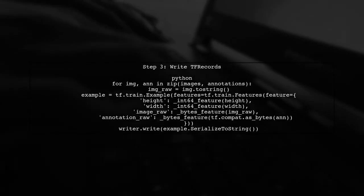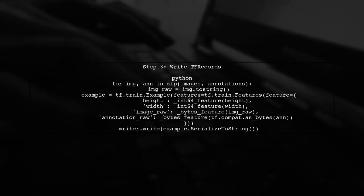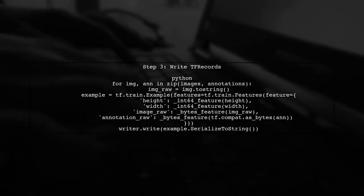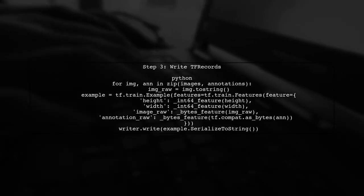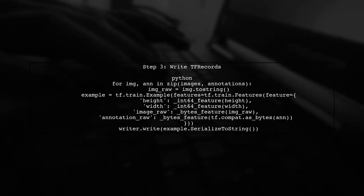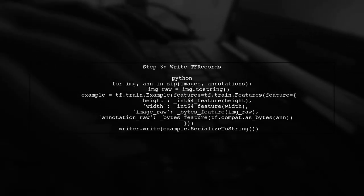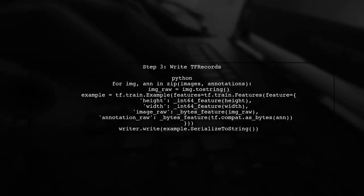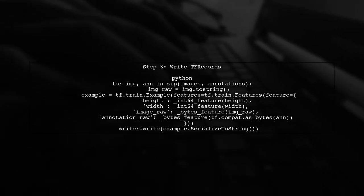Now, we will write the TF records. We will iterate through our images and annotations, convert them to binary format, and write them to a TF records file.